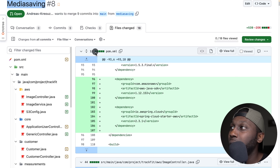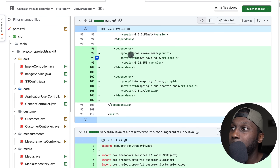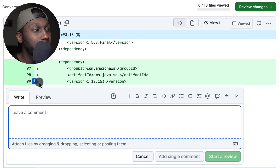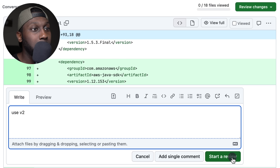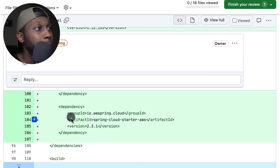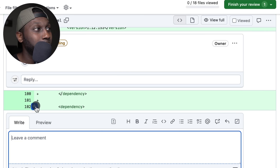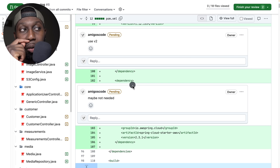Let's navigate and start from the top. Here we have the POM XML — these are the dependencies. Here you have AWS Java SDK version one, and I can tell you right now that this is wrong. Version one is deprecated and you should migrate to version two — use V2. Also, I don't think that the Spring Cloud Starter dependency is needed here, but I'll check in the code whether you actually use it.